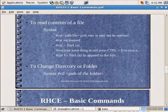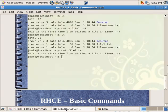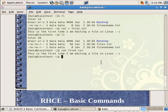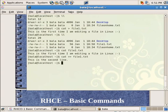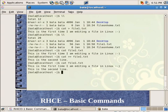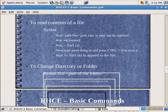Now to append something to it, I need to use a double greater than symbol. So I can do this to file1.txt. This is the second line. If I were to just use this particular one symbol, it will overwrite the first line. I need to use two symbols so that it appends to it.